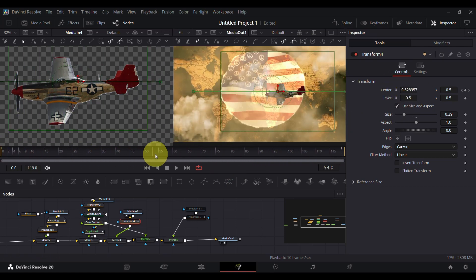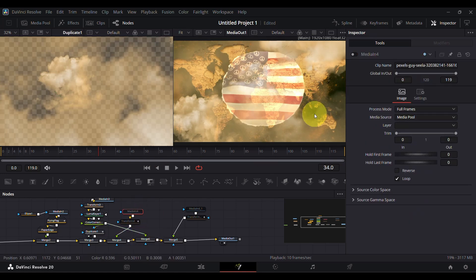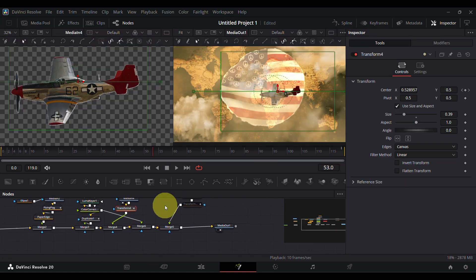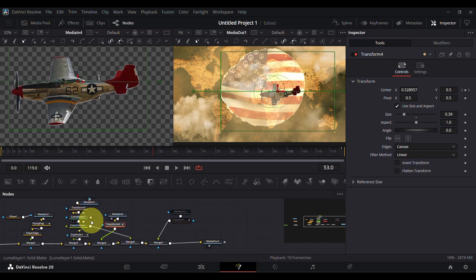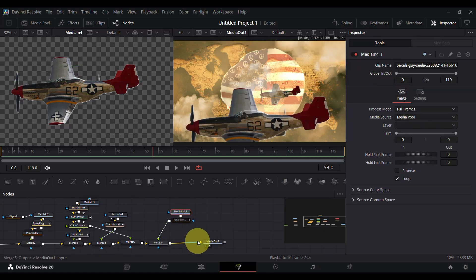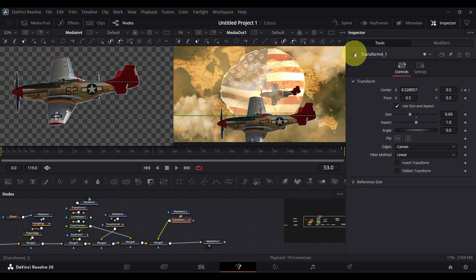I used another merge node to add more clouds in front of the plane. You can see the plane is now behind the cloud. Lastly, I copied and pasted the plane to add a second plane and adjusted its size.